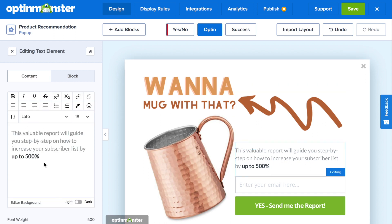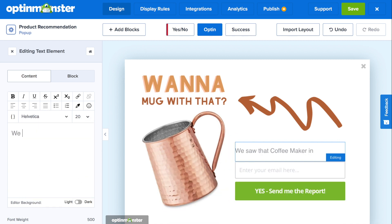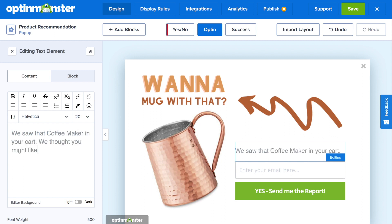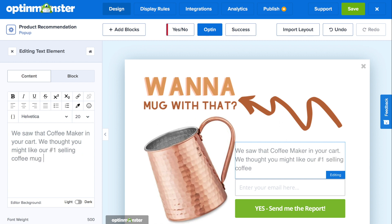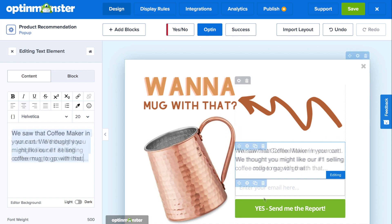Next, we'll edit the subtext. In the text editor, it's easy to change the font, font size, styling, colors, and more. Remember to take advantage of the subtext to explain your product recommendation offer even more. In this case, the mugs are being suggested because the customer has a coffee maker in their cart, so the message reads: 'We saw that coffee maker in your cart. We thought you might like our number one selling coffee mug to go with that.'